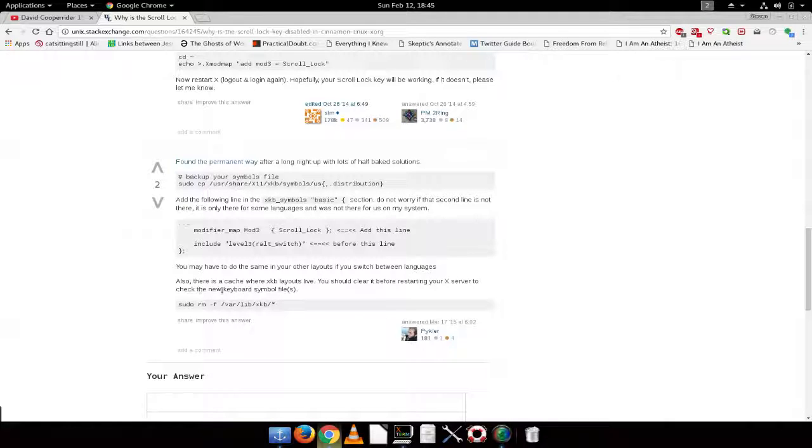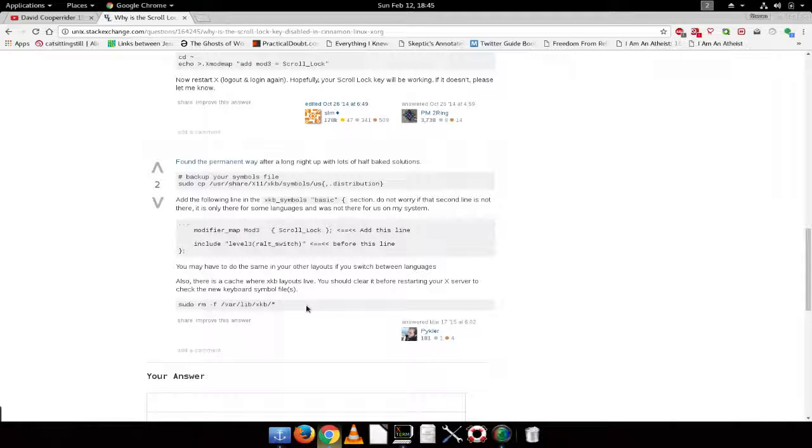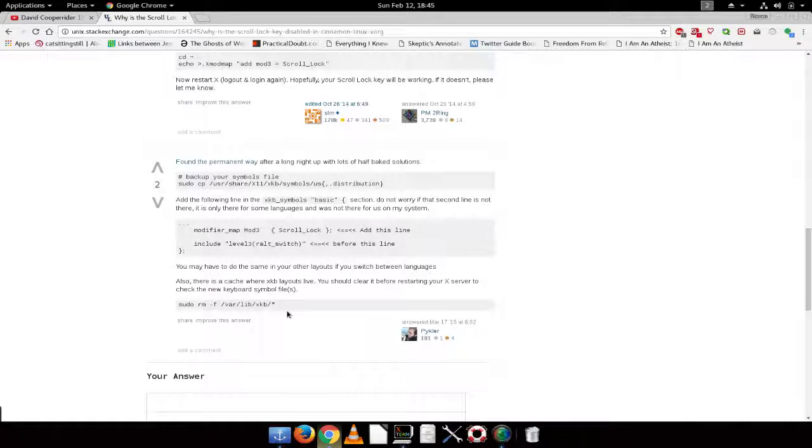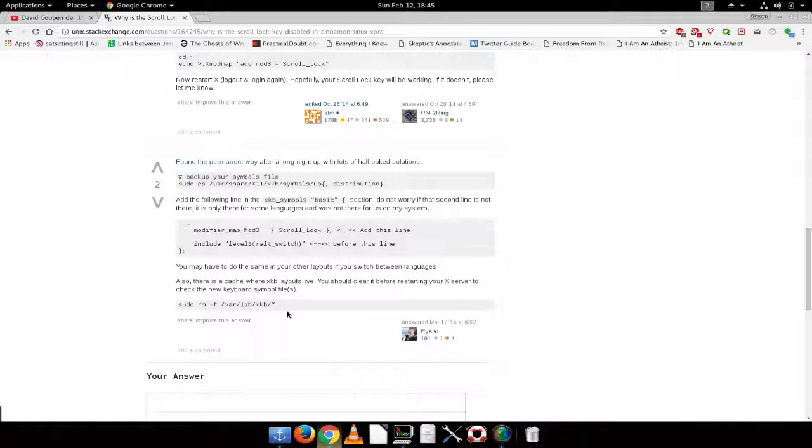And then he recommends clearing out your cache. And I went and looked in my cache and I only have a README file so it wasn't really something I felt I needed to do. Even though I looked at it as ls-al, it should have shown any hidden files. But nothing was there.